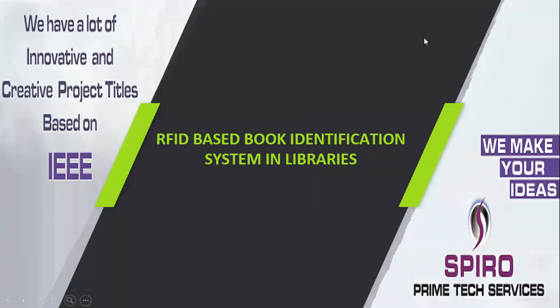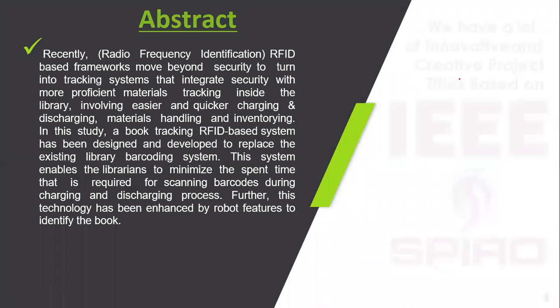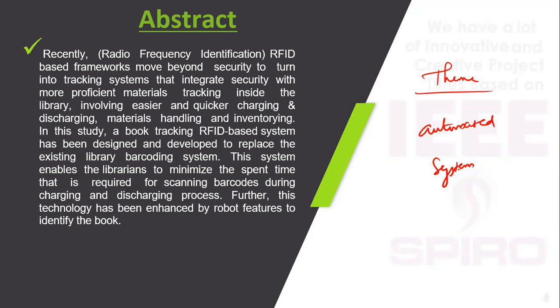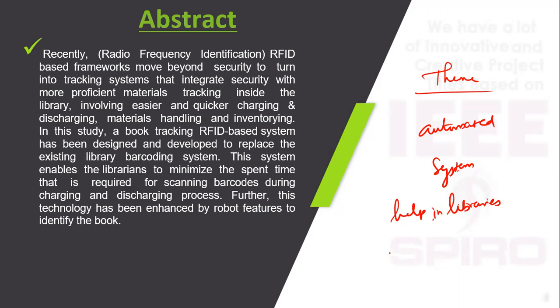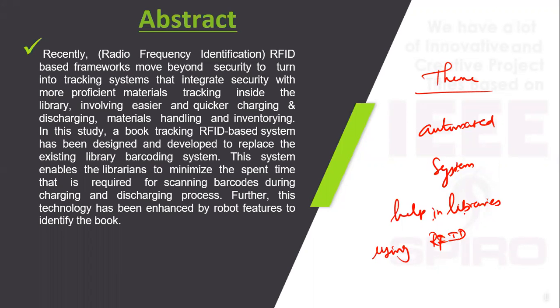Project Code ITEM05, Project Title: RFID-Based Book Identifier System in Libraries. The theme of the project is to develop an automated system which is going to help in libraries using an RFID-based system.